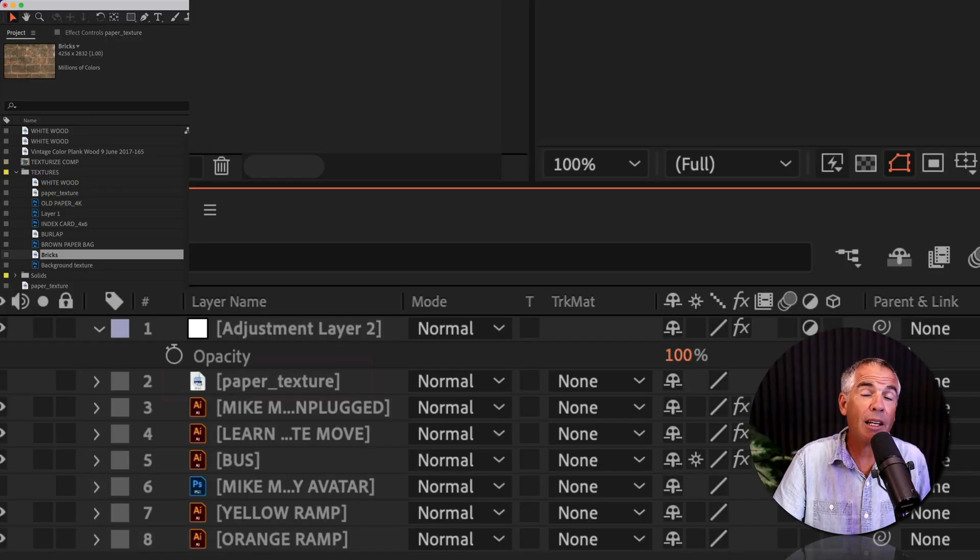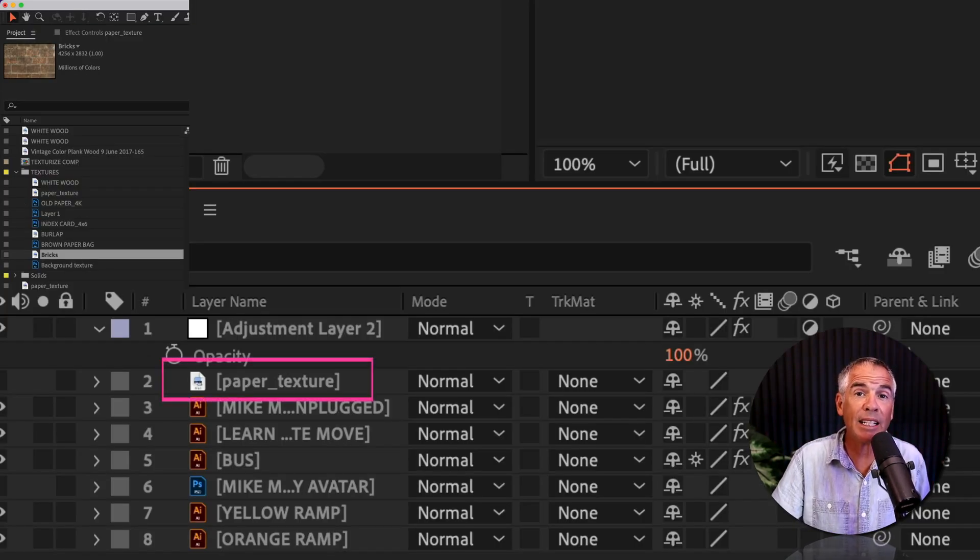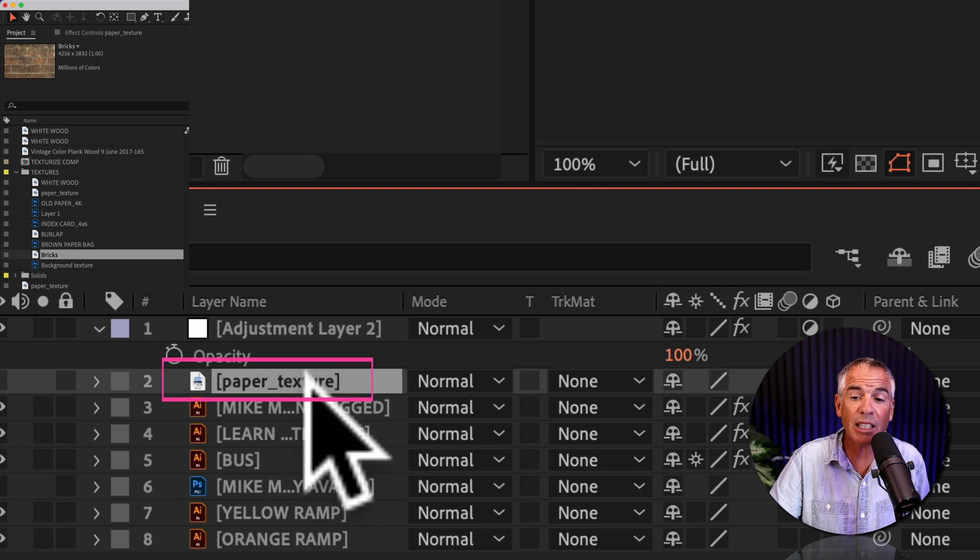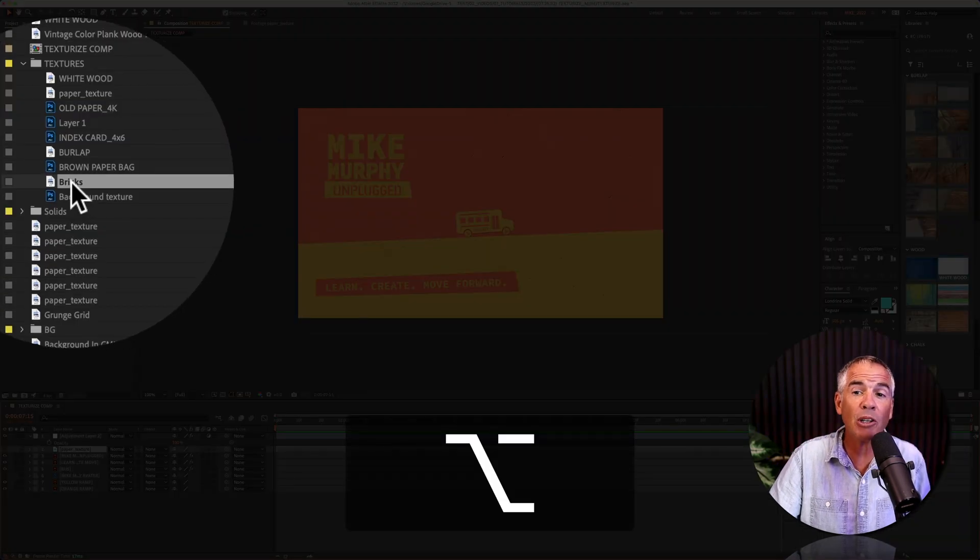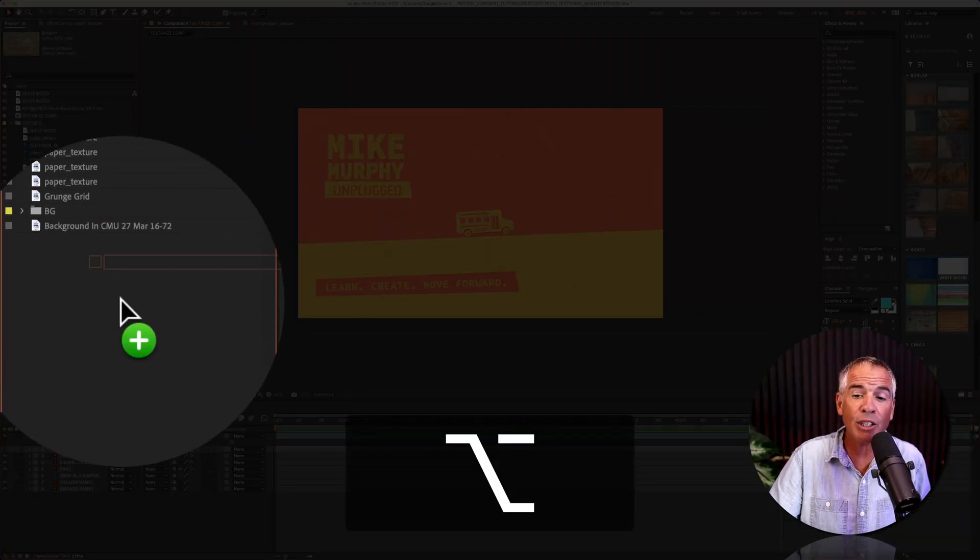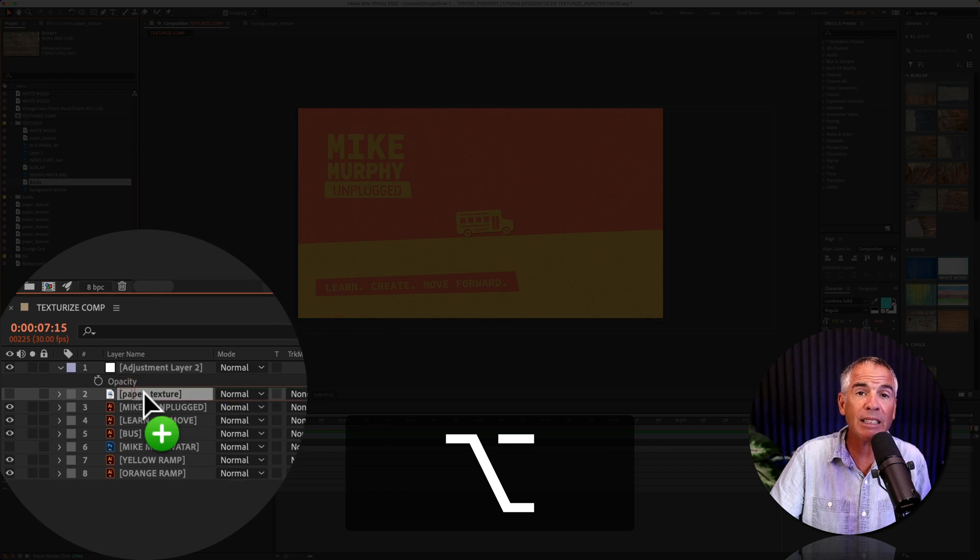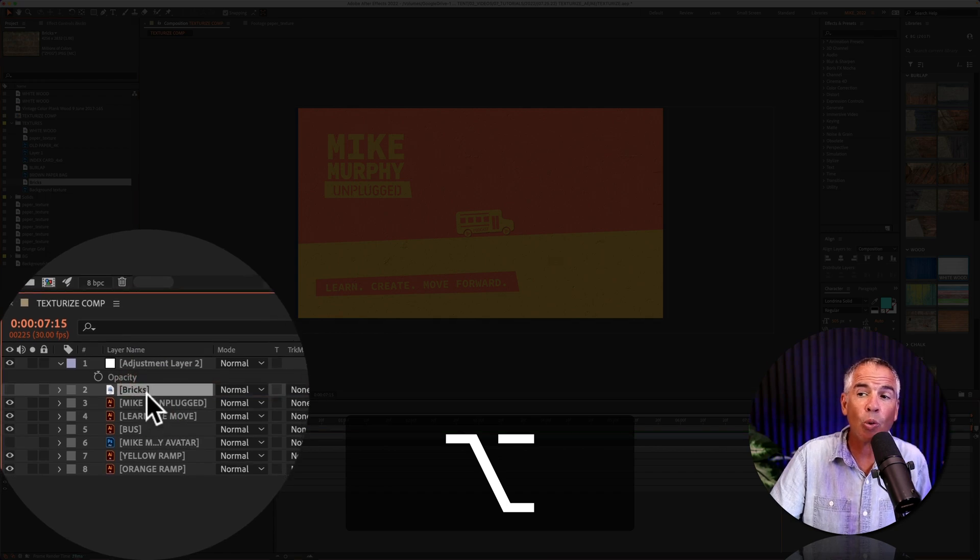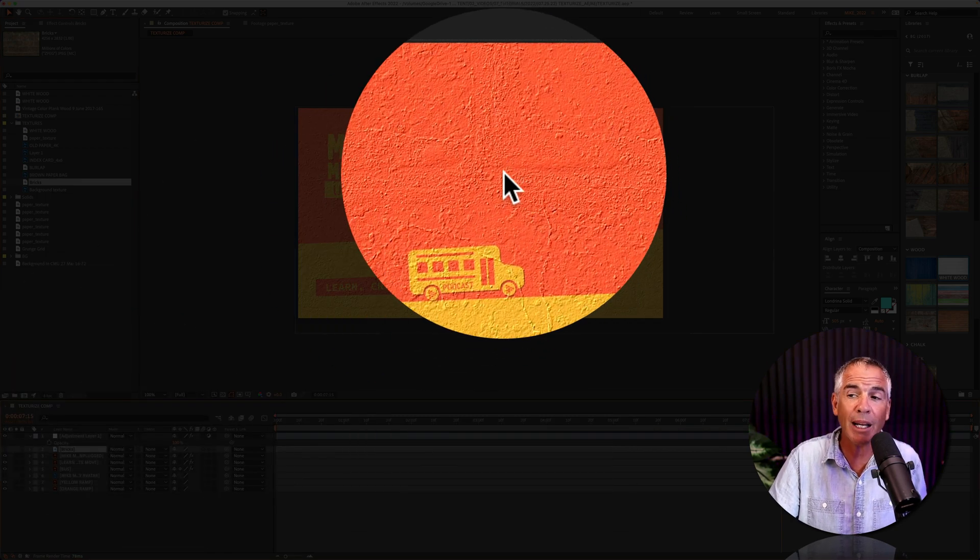And finally, if you ever want to swap out or replace an existing texture, just select the texture in the layers panel, press the option or alt key, and just drag it right on top of that existing texture. Once you let go, you'll see that texture is applied.